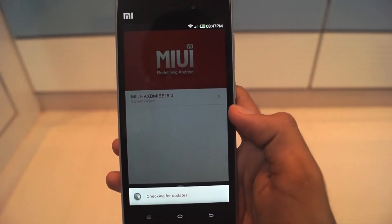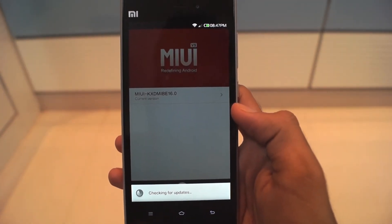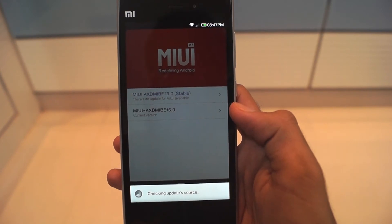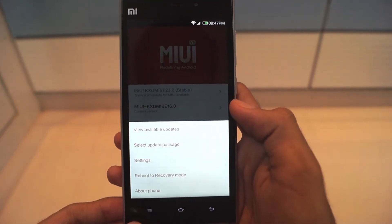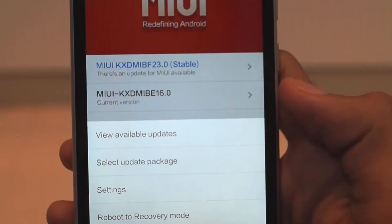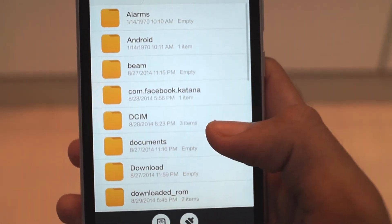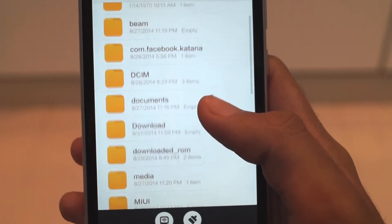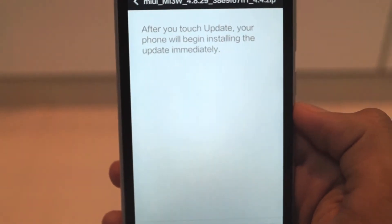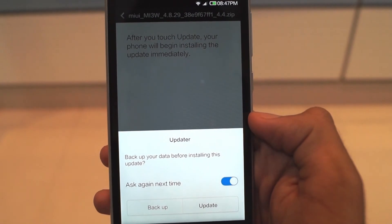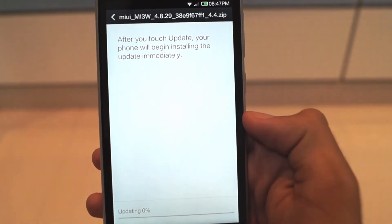Now on your Xiaomi device, go into Settings, go to About Phone, and click on System Updates. Then press the option button on your device and select the install update package option. Now select the update file that you have downloaded and install it. You will be asked to backup the data, which you can do, and then continue with the installation.